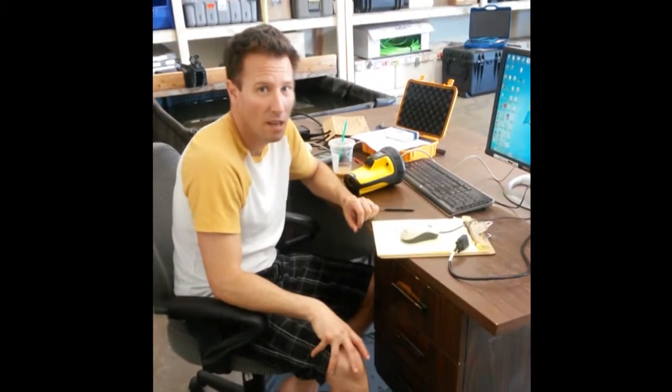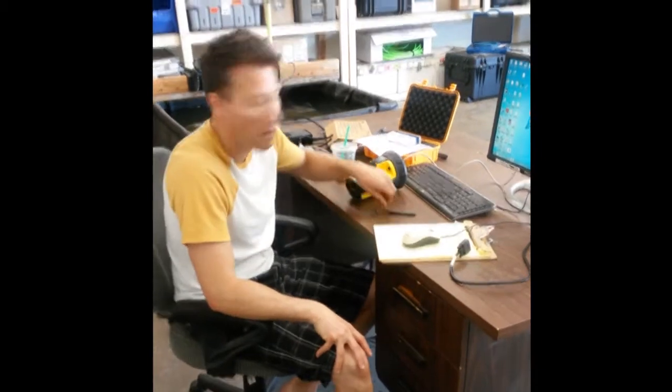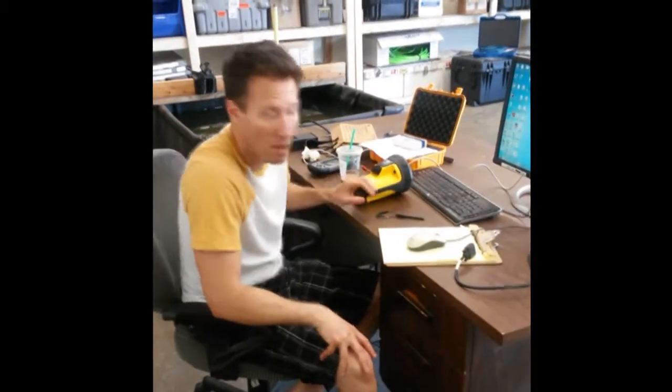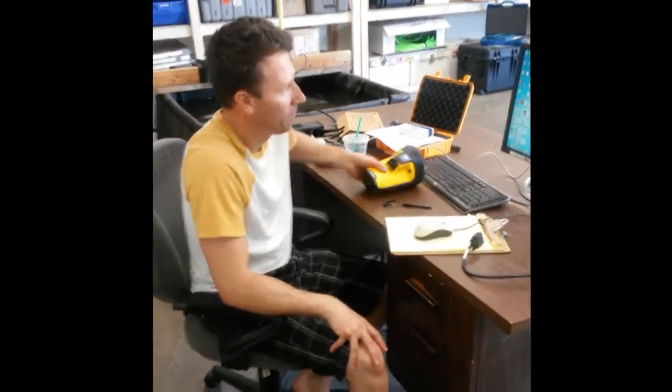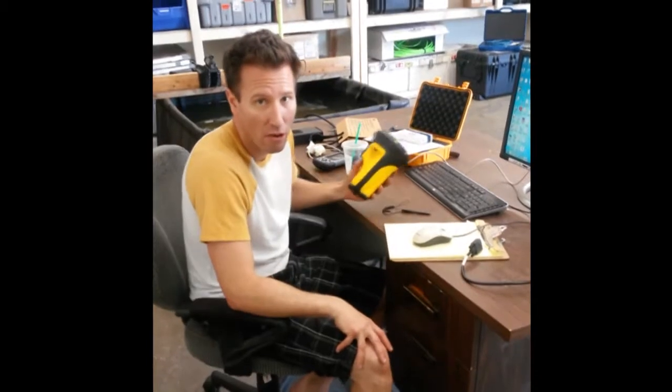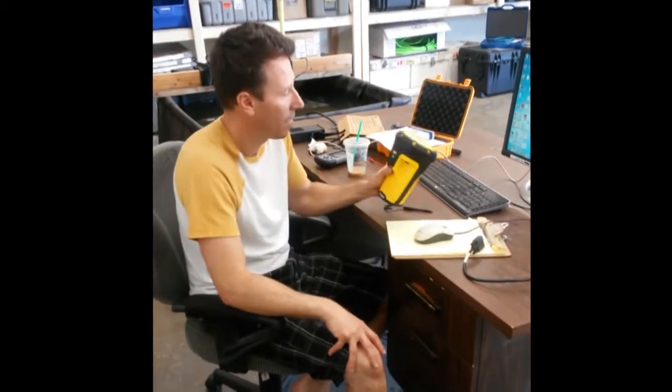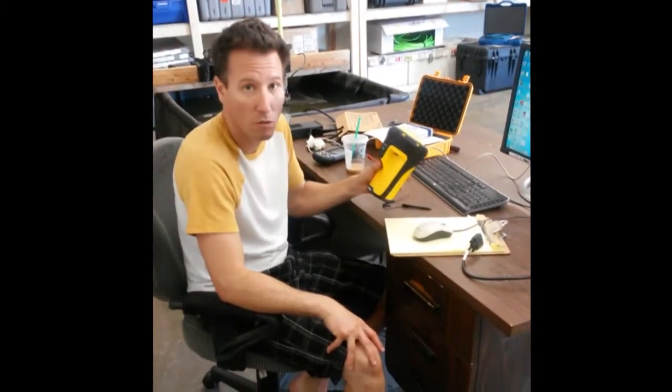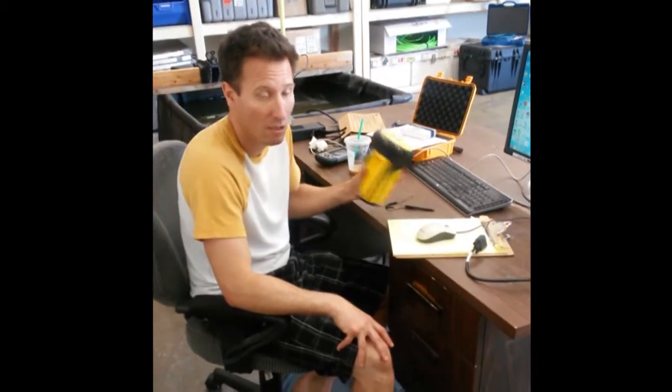Hi, I'm Tim from Seafloor Systems. Today we're going to show you how to use GPS Controller to configure a Trimble GPS unit.